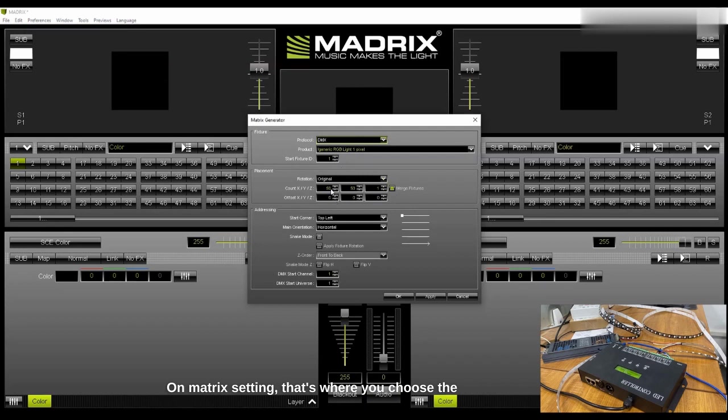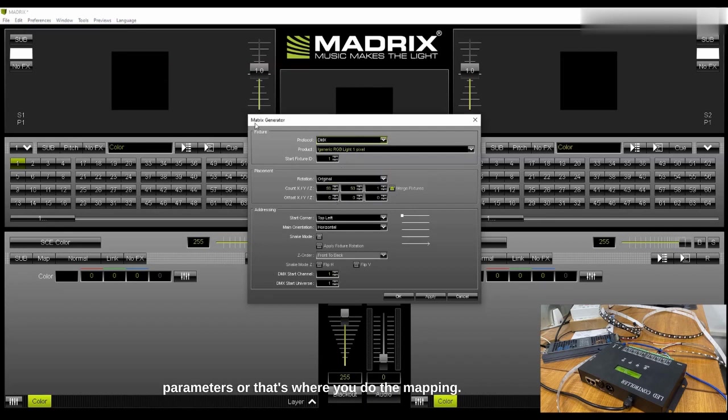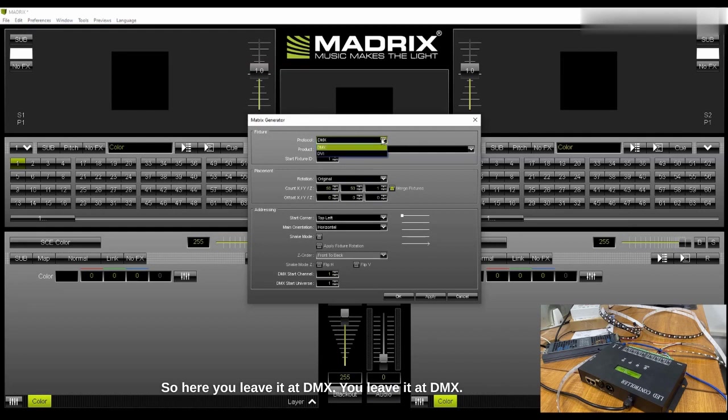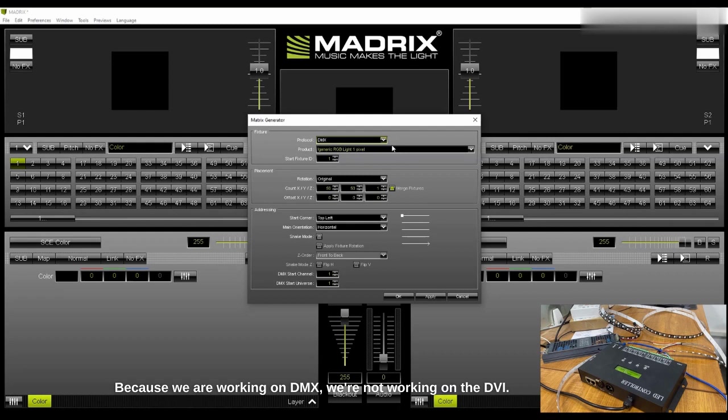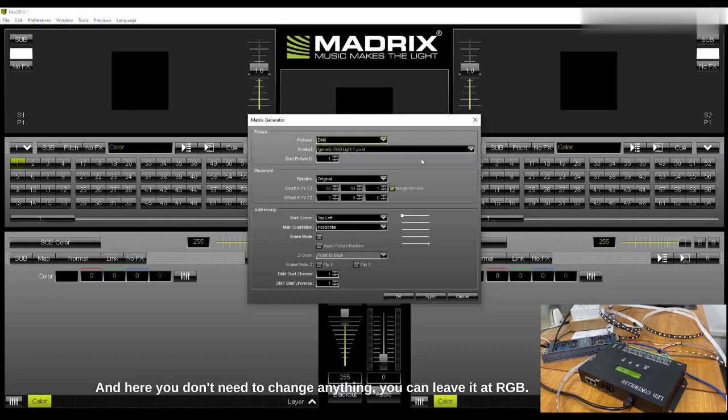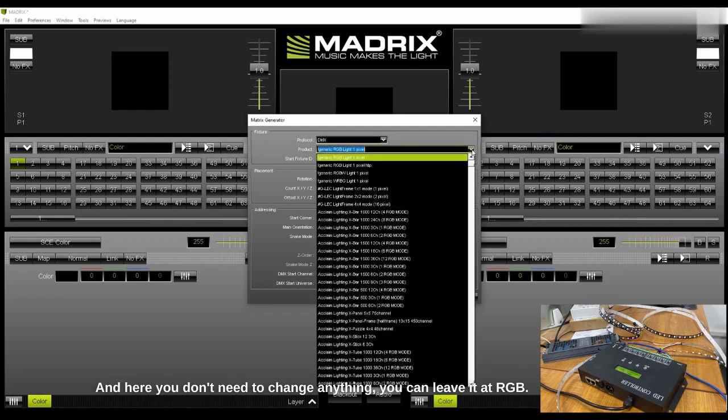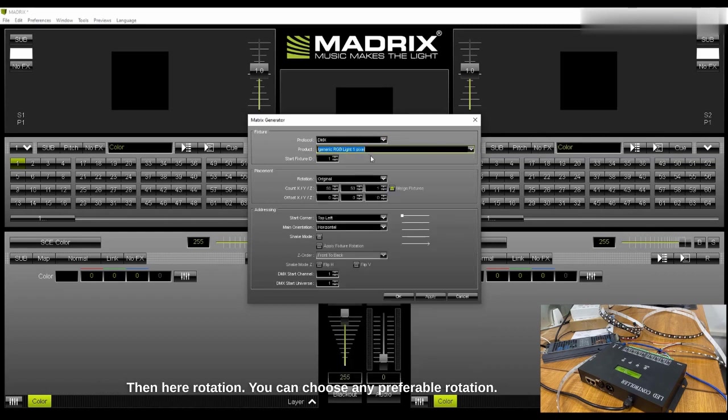On Madrix setting that's where you do the mapping. Here you leave it at DMX because we are working on DMX, not DVI. Here you don't need to change anything, you can leave it at RGB. Then here rotation, you can choose any preferable rotation.